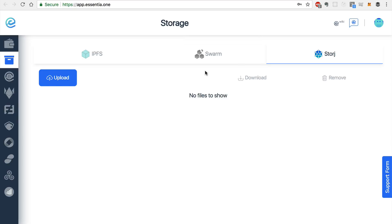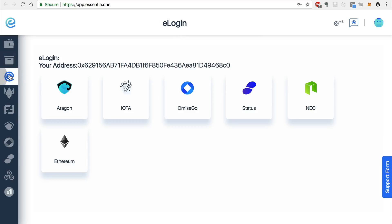Now, the next module I want to explore is the e-login module. And this is basically a single login that allows you to authenticate with all of these different blockchain protocols. So with Essentia, you'll be able to log into all your decentralized applications securely with just a few clicks.